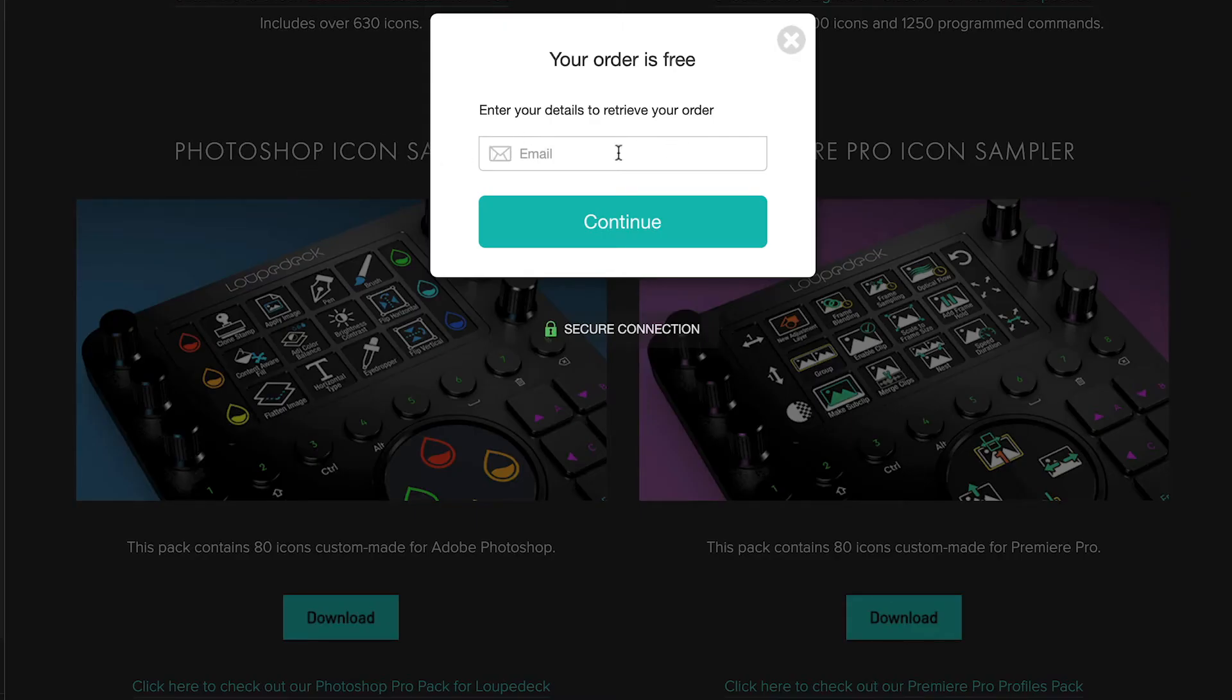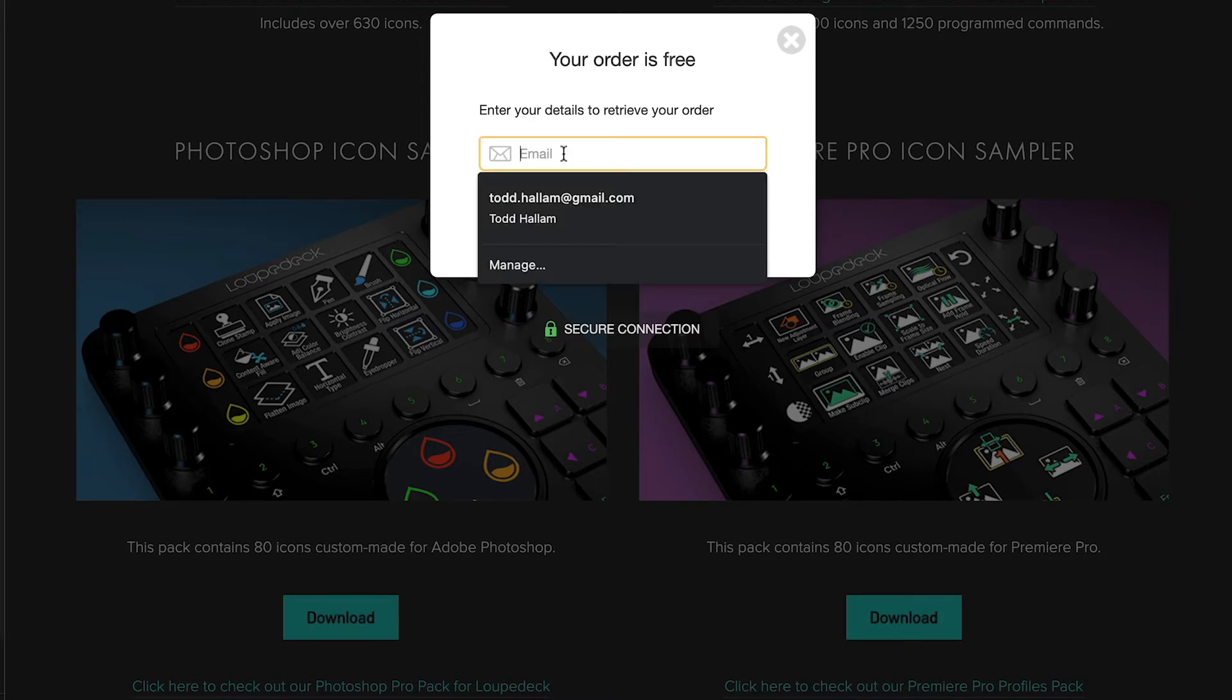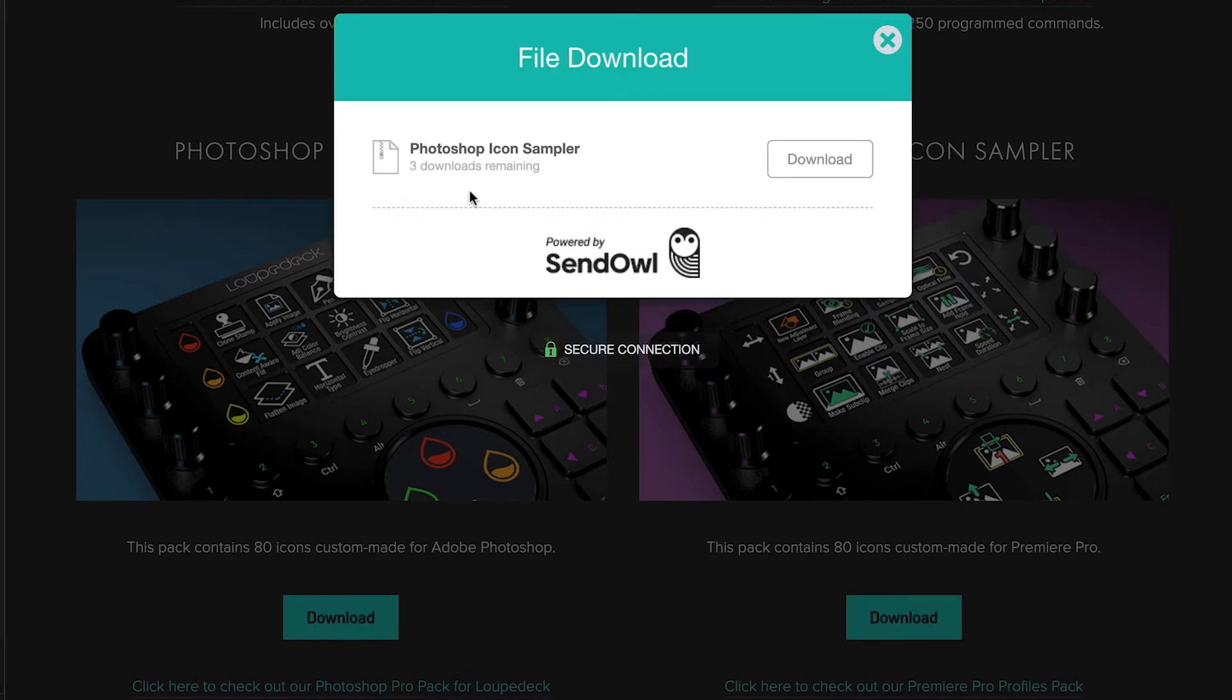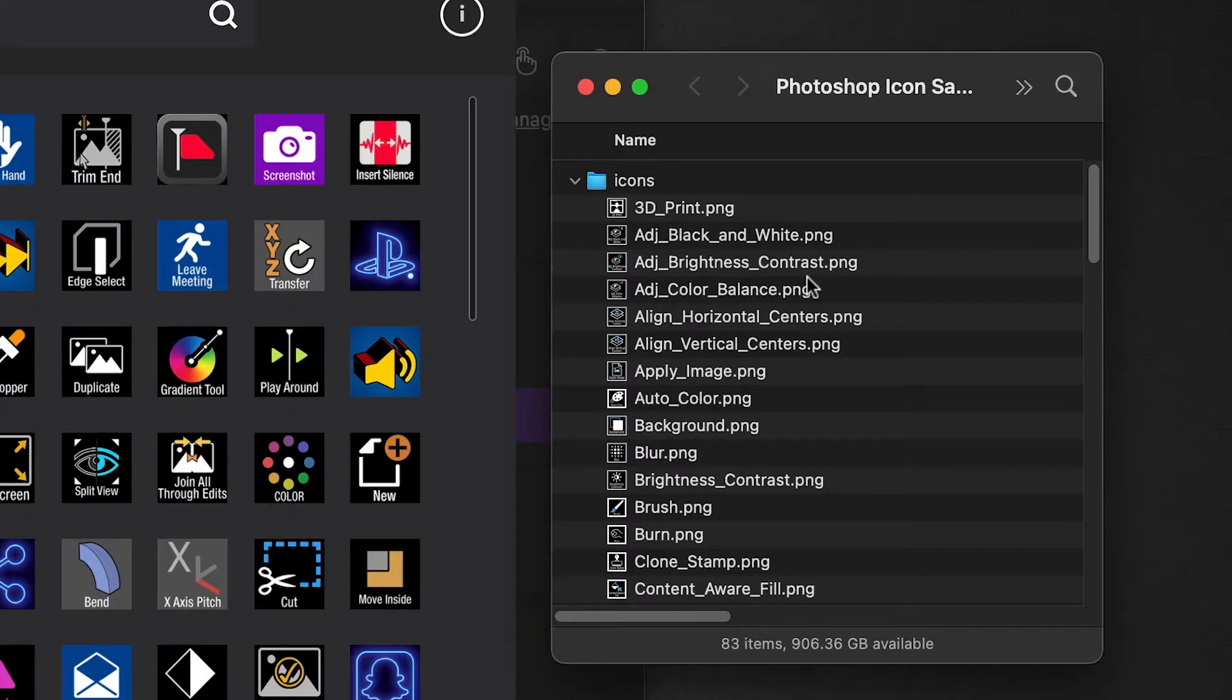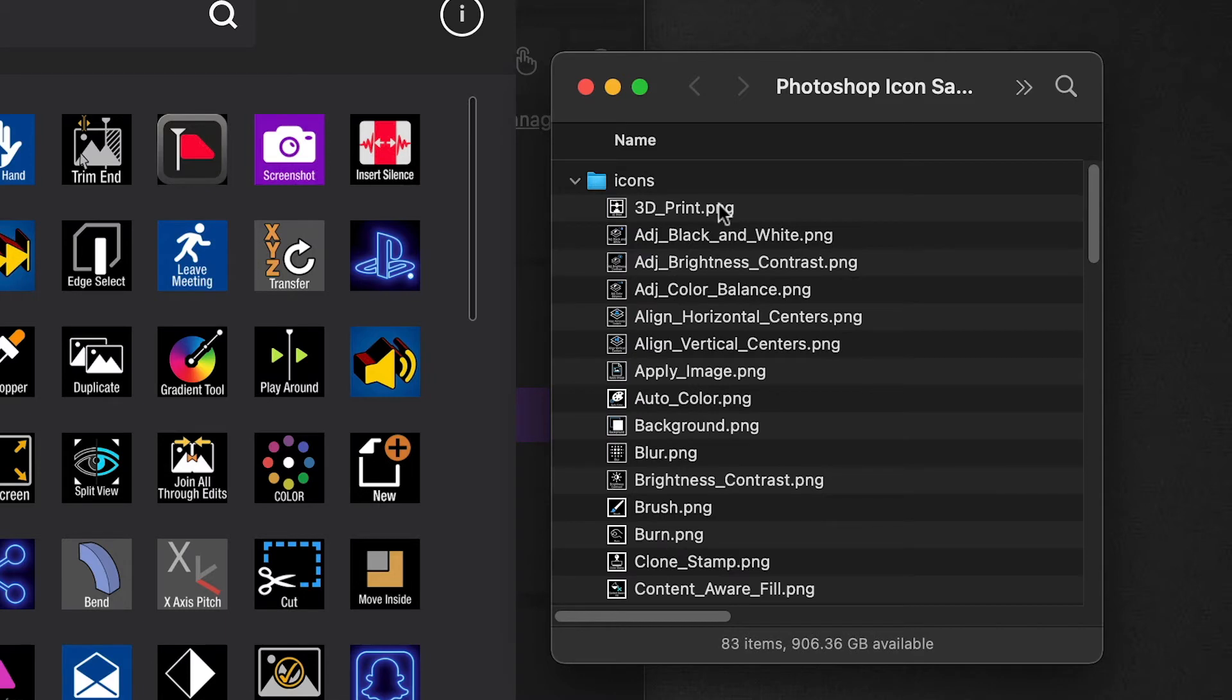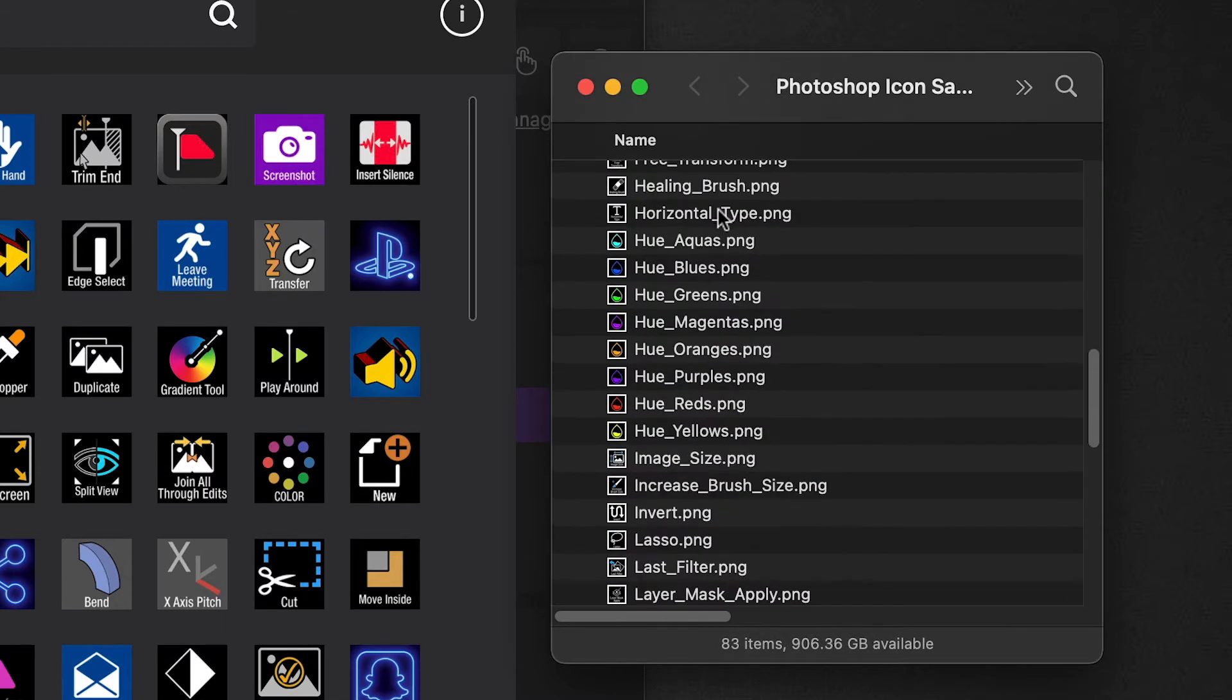Enter in your email address and you hit continue. You get a little download button. It downloads to your hard drive and when you unzip it, this is what you're going to see. There's just a license file and just a little description, and here's all the 80 icons that are in this folder.